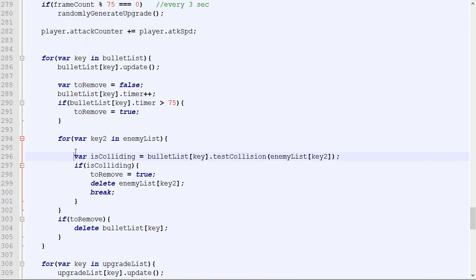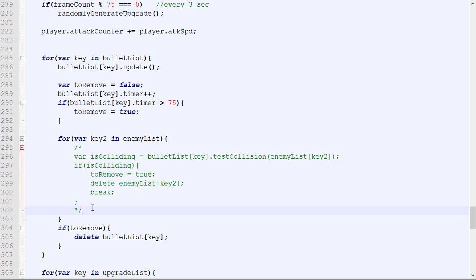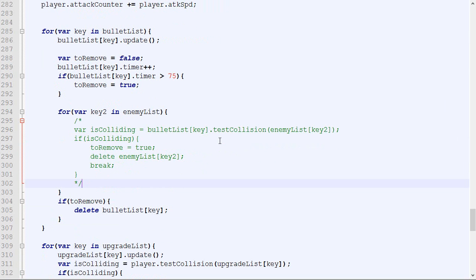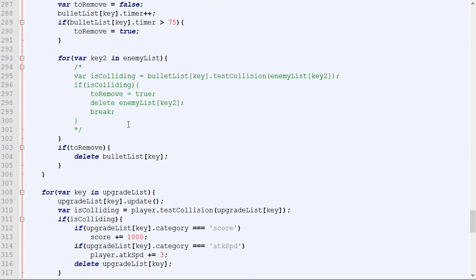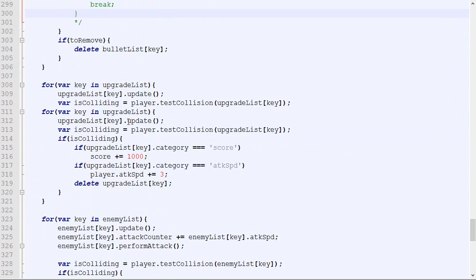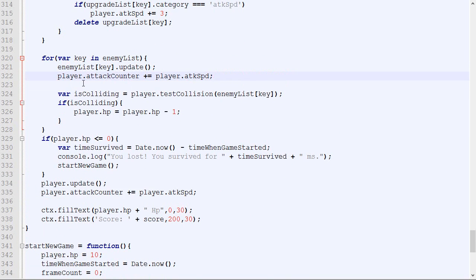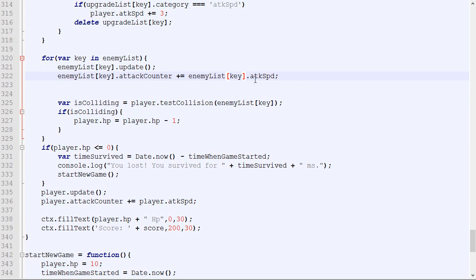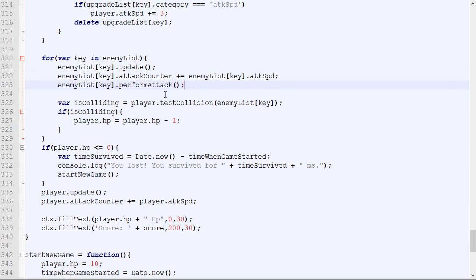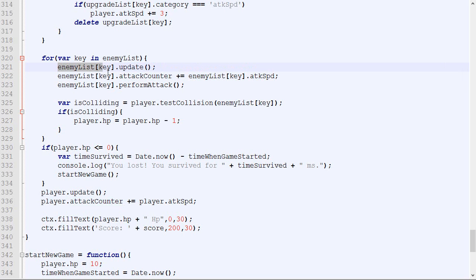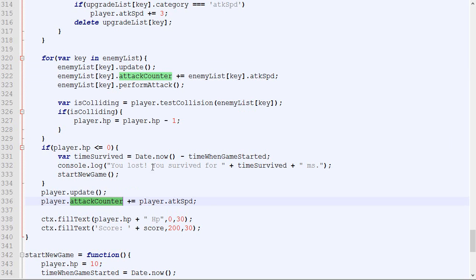Eventually we'll need to distinguish between a bullet shot by a player and a bullet shot by an enemy, but I'll keep that for later. For now, let's remove that collision-test logic between enemies and bullets. One way to update the attack counter for enemies is to do exactly the same thing as the player — increase the attack counter by the attack speed, and on every frame try to perform an attack. Sometimes it will work, sometimes it won't, because the attack counter might not be high enough. But there's another pattern here: every time an entity is an actor, we update it and then update the attack counter.